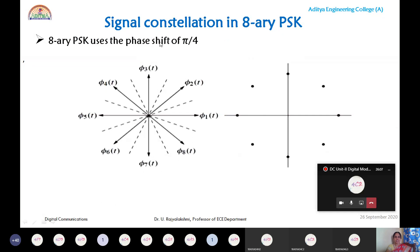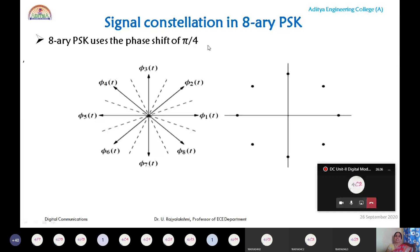Now observe the signal constellation in 8-ary PSK. The phase shift between two successive symbols uses the general formula 2π/M. For 8-ary PSK, M = 8, so the phase shift is 2π/8 = π/4. Therefore the phase difference between any two successive symbols in 8-ary PSK is π/4.